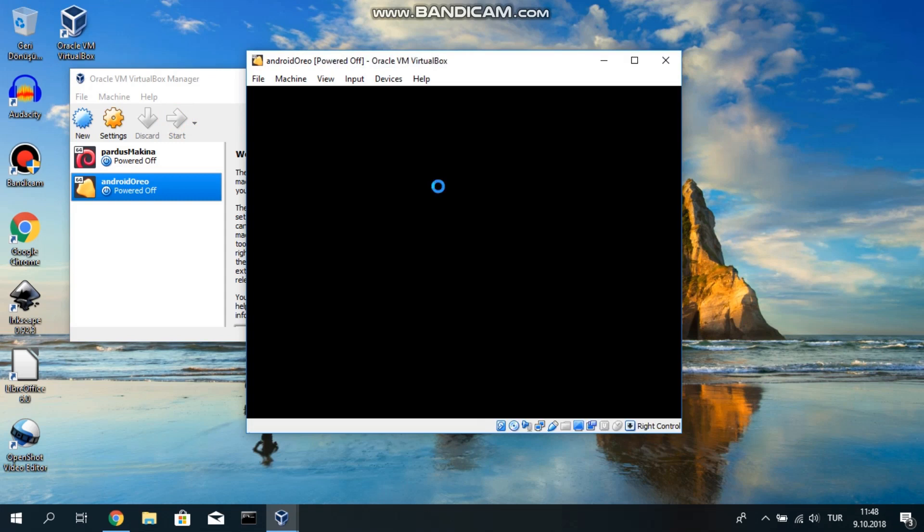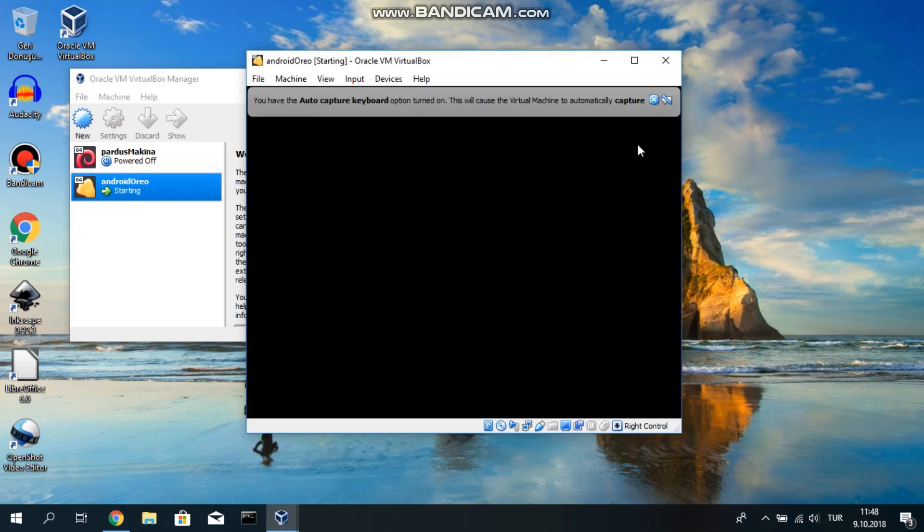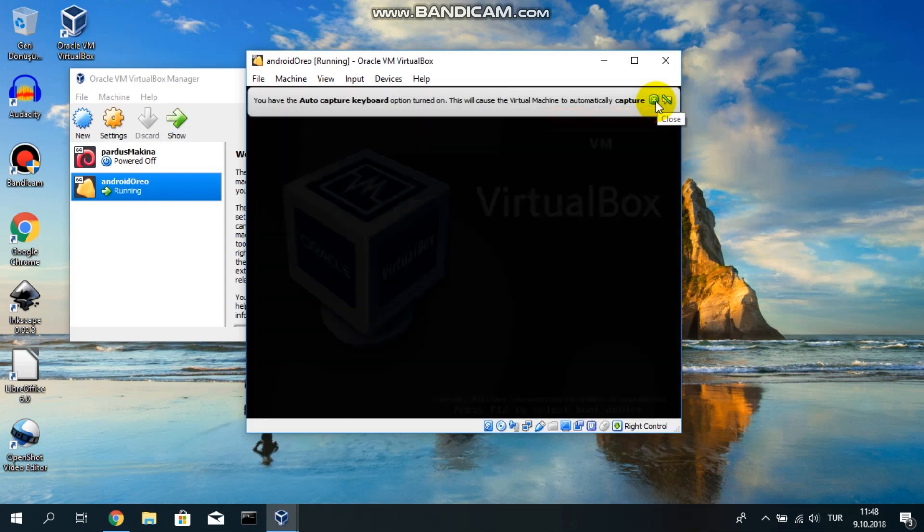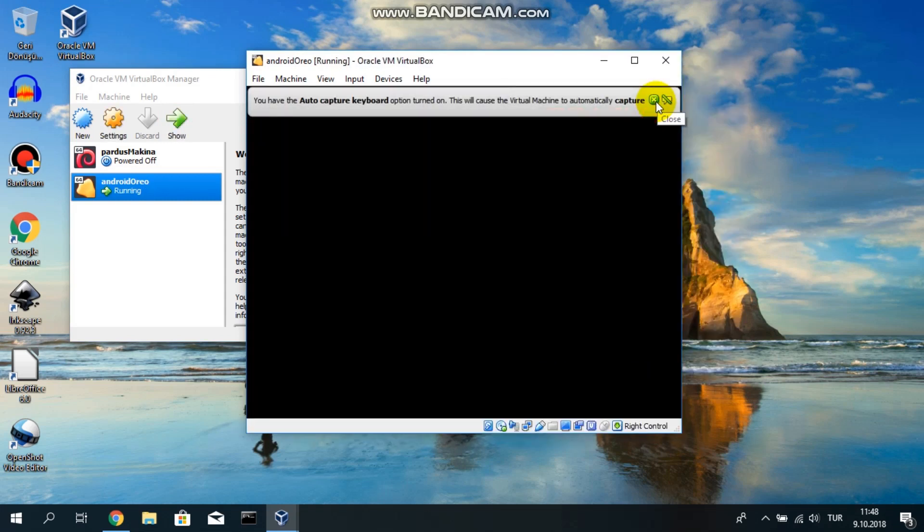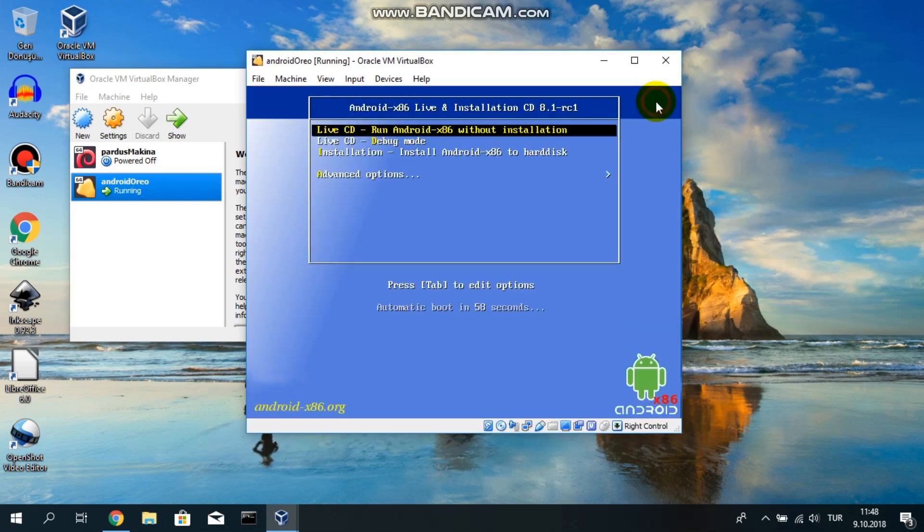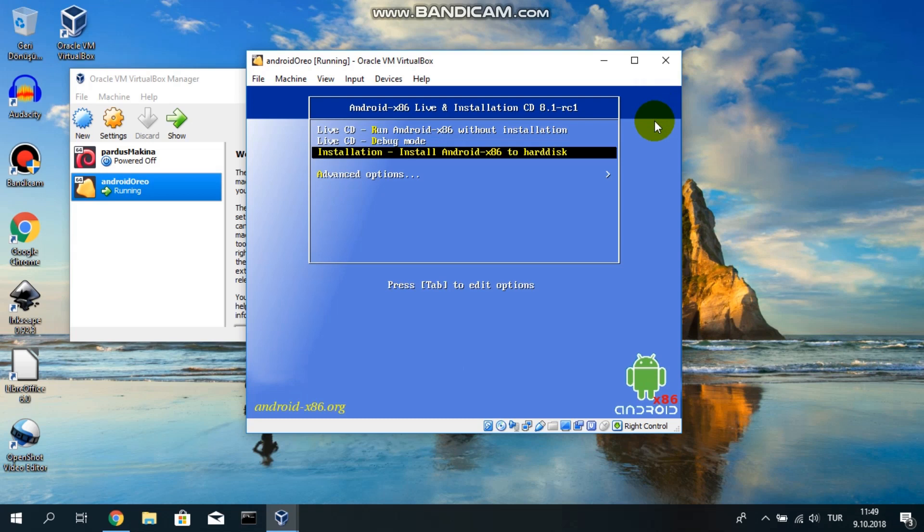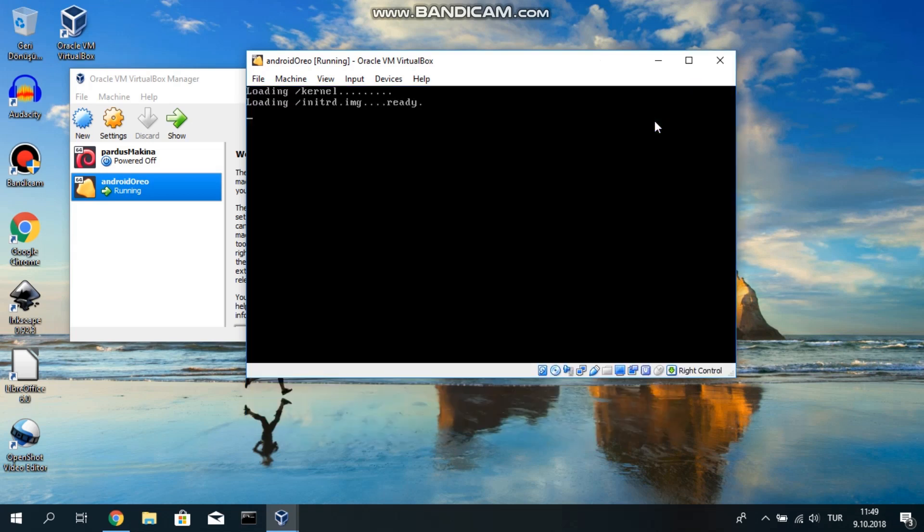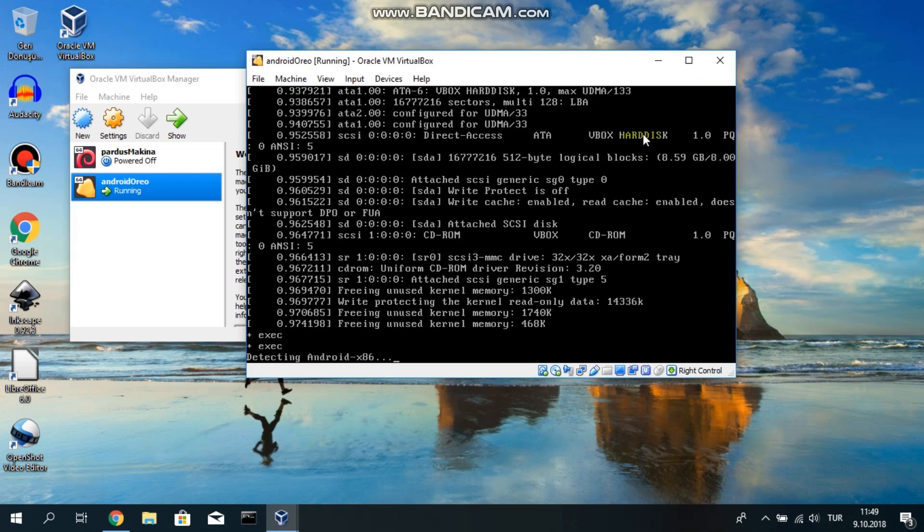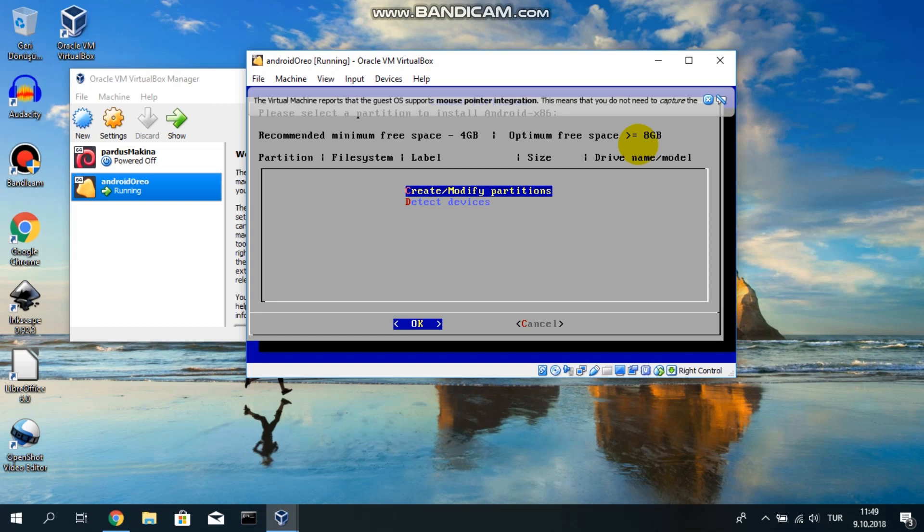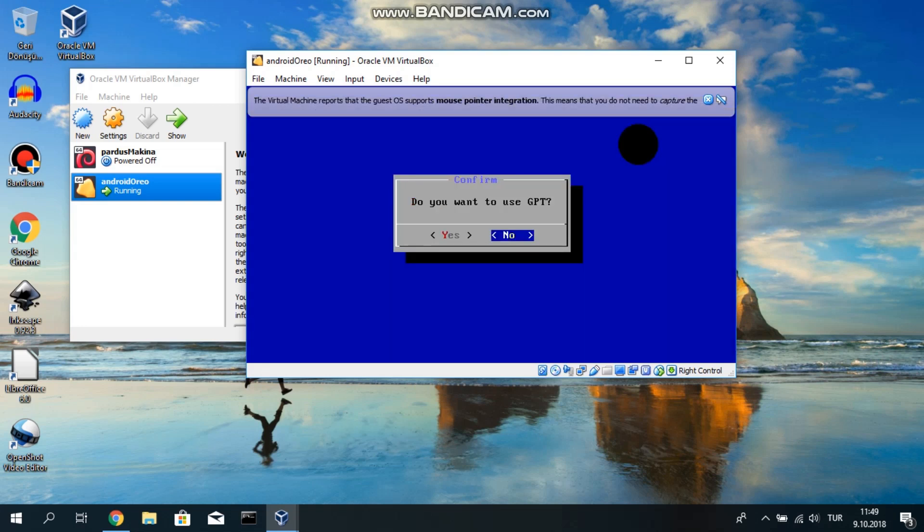Now the virtual machine is starting. You have a few options with your arrow keys. Go down to the third option, to the installation option. Let's start installation. Installation has started. Select C in your keyboard and I pressed C. Create and modify partitions. I will tap on okay right now with enter.